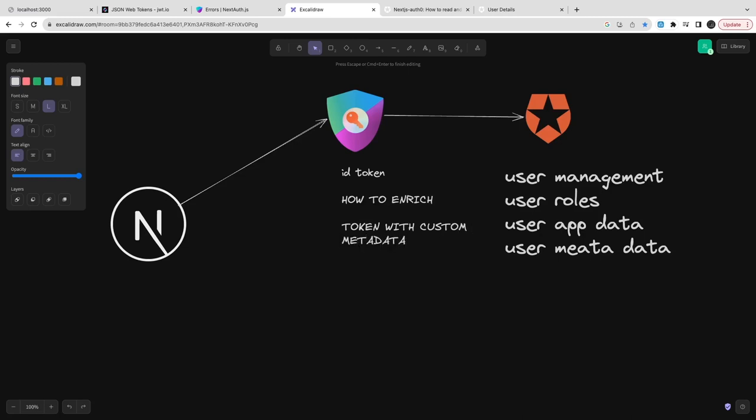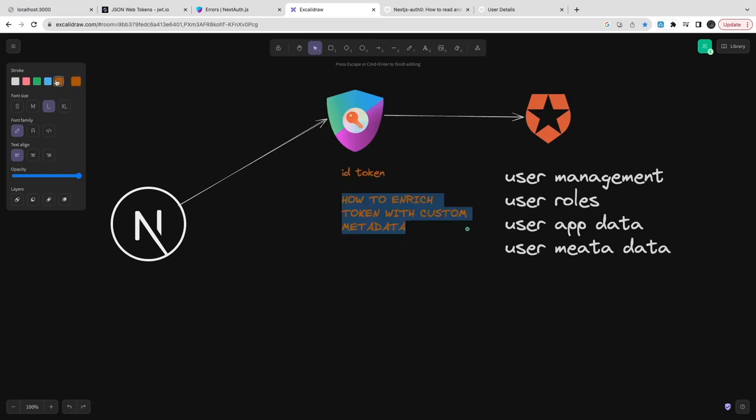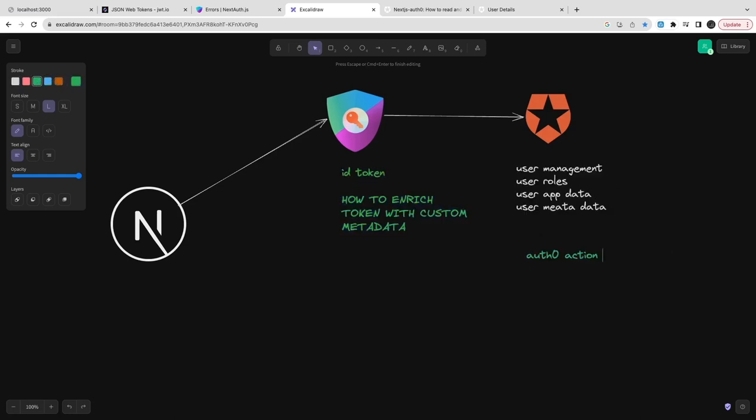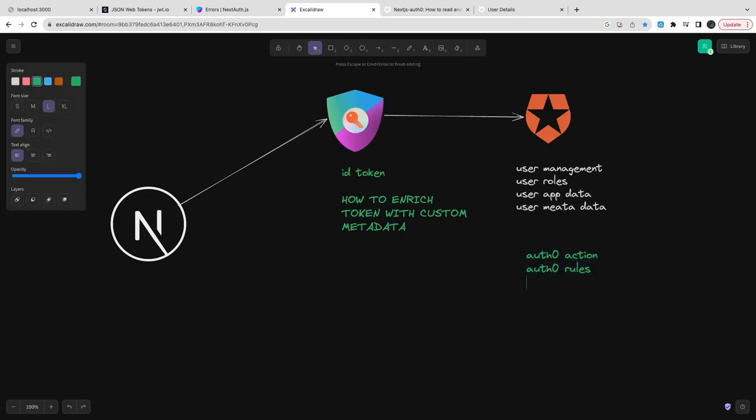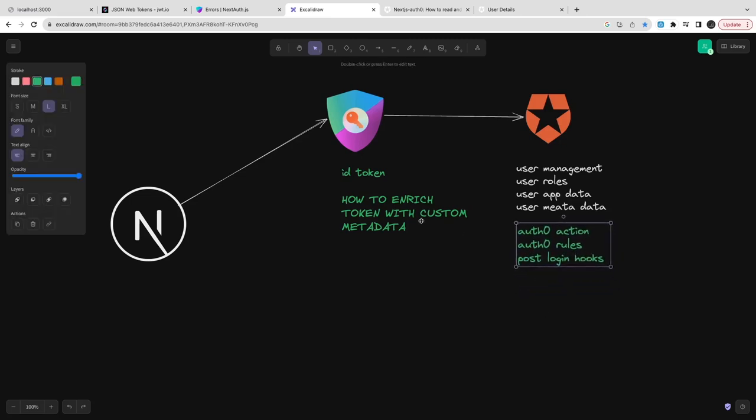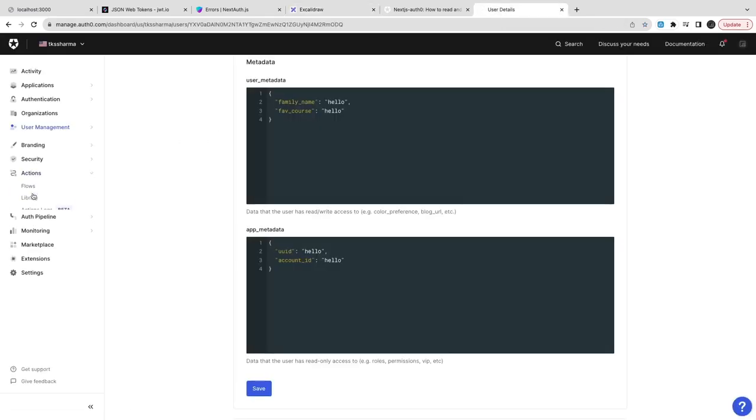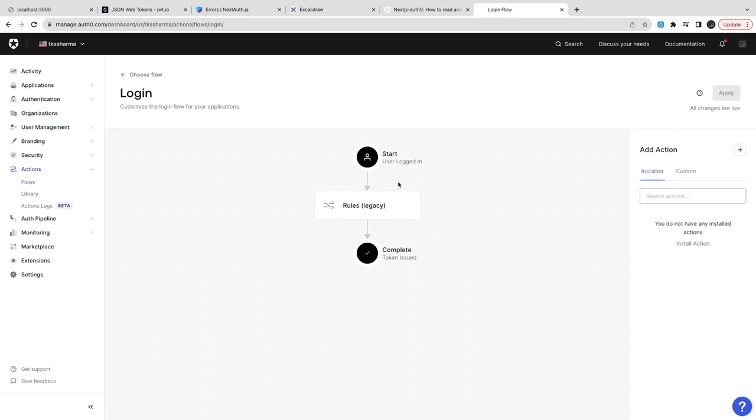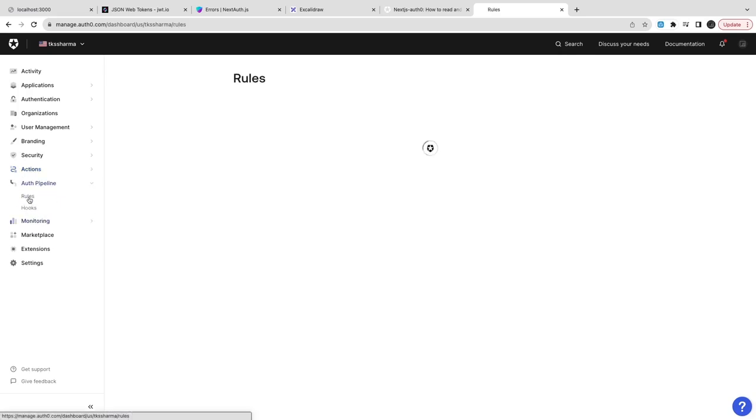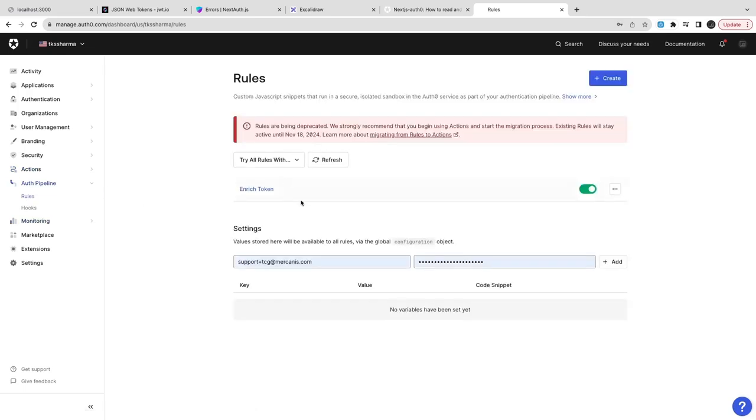The question is how to enrich the token with all the data which we're storing in Auth0, like user metadata, app metadata, and the rules. There are multiple options - we can use Auth0 actions, Auth0 rules, or Auth0 flows. When you go to the Auth0 dashboard, these are the options that can help you enrich your token. You can define the rules - this legacy rule is already there but you can add a custom rule.